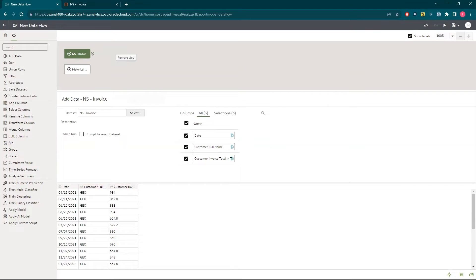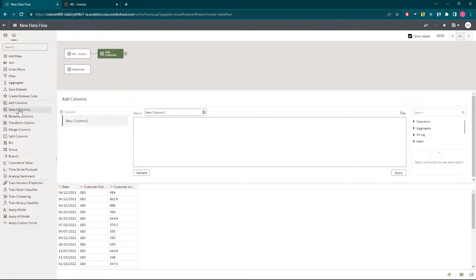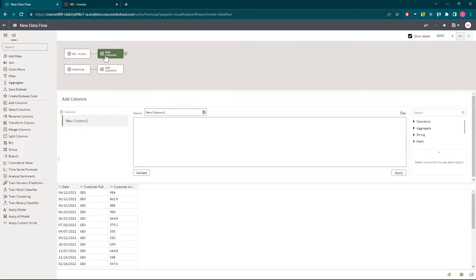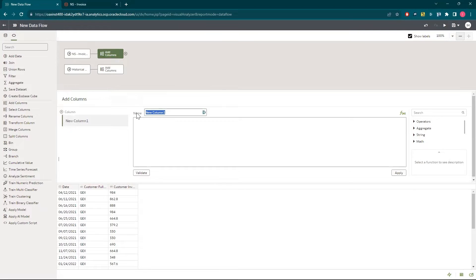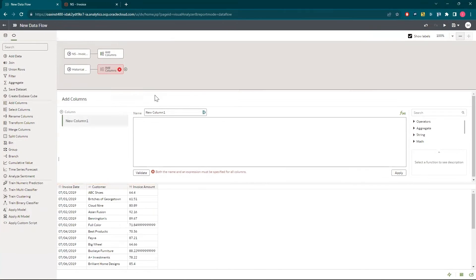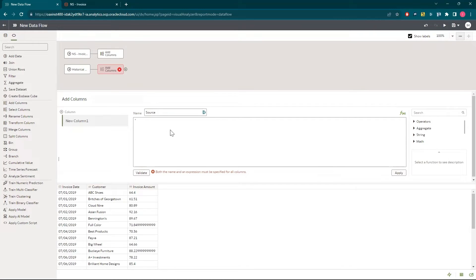I'd like to be able to distinguish between my NetSuite and historical data, so I'll drag add columns next to each of these data sets. I'll then click the add columns next to my NetSuite data. I'll name this new column source and I'll label it NetSuite and apply. I'll then click add columns for my historical data, also name it source, but label this one legacy ERP and click apply.